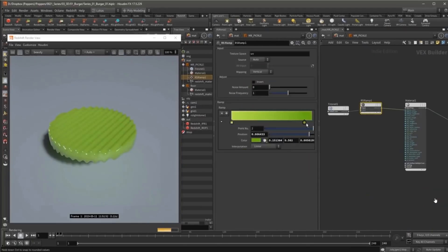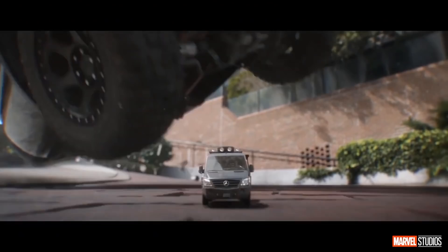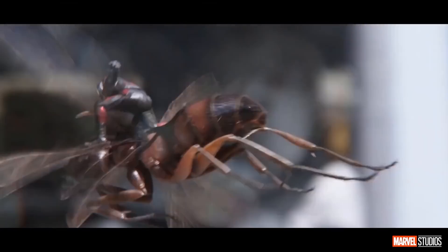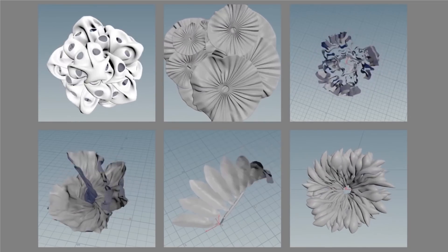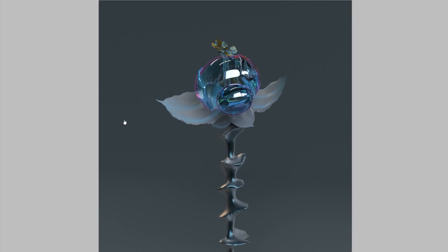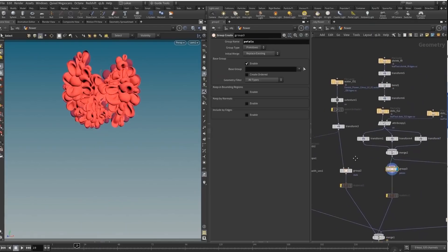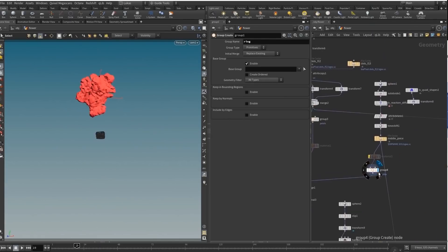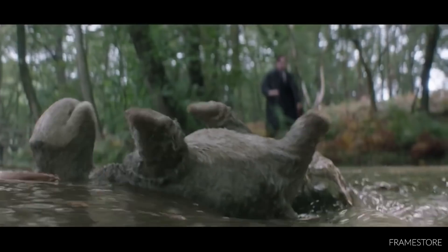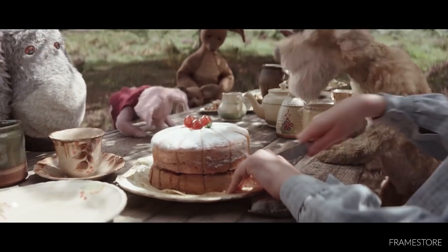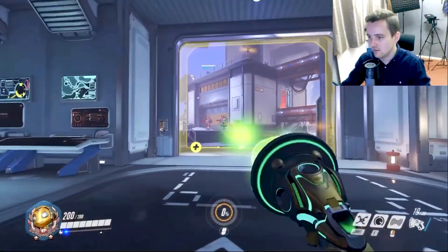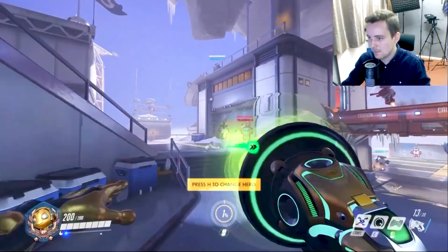Houdini is highly capable for physics simulations and procedural workflows. You simply create simulation objects and apply one or more solvers in addition to forces to objects. There are objects and solvers for different types of simulations, whether it is cloth, rigid body, or fluid simulations. Despite its steep learning curve and difficulty, it is probably the most powerful tool when it comes to creating next-level simulations, which is a very crucial part of the VFX field.